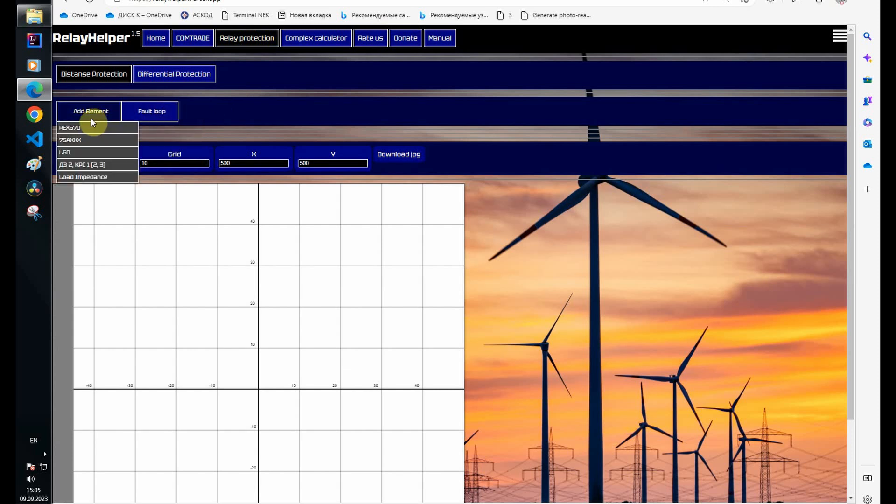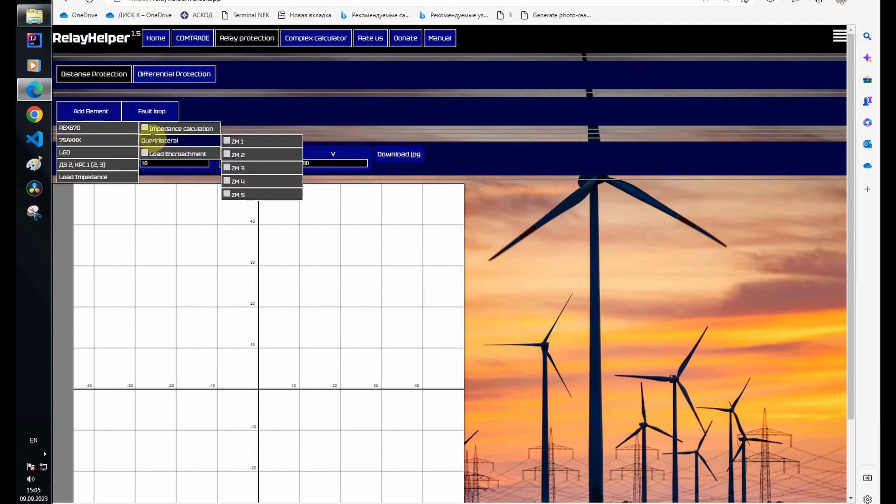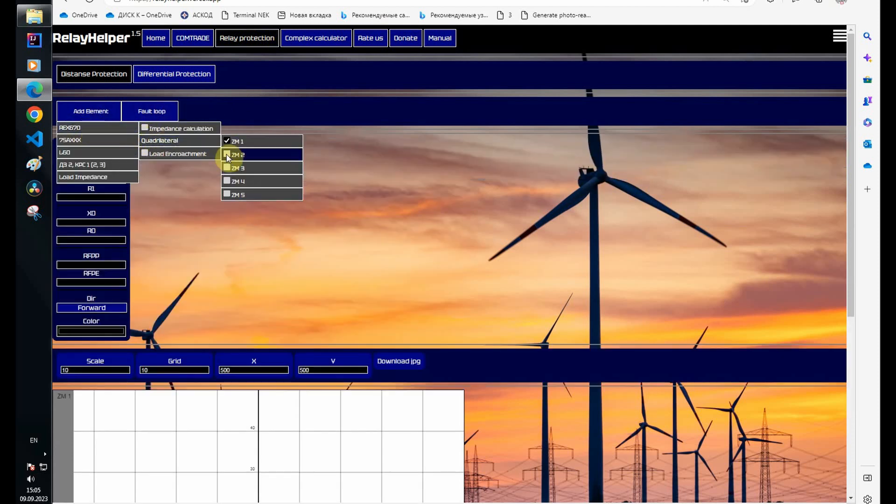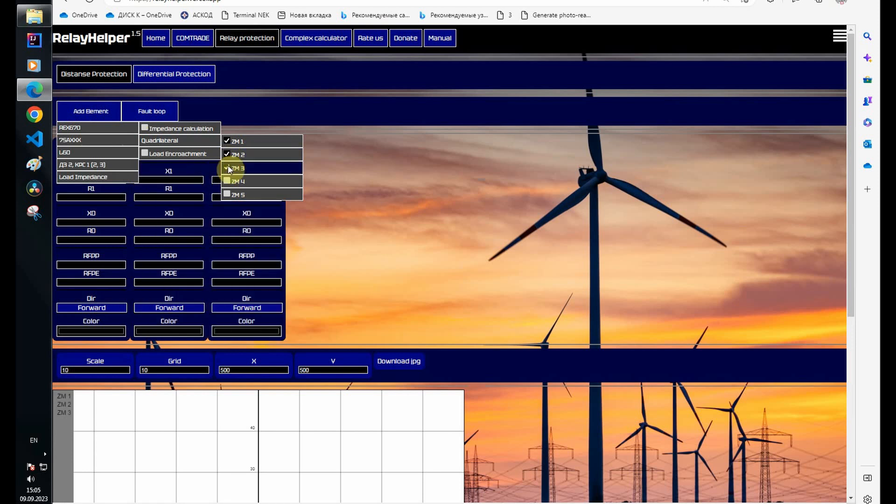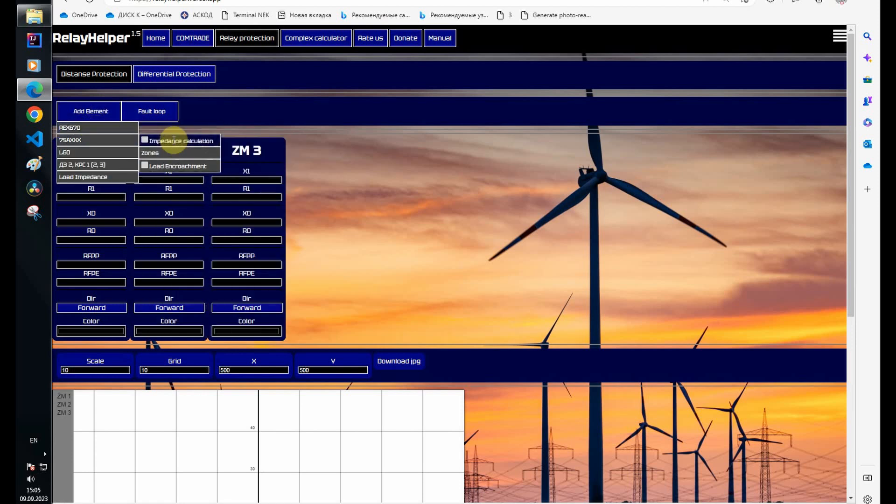I will enter the zone settings. The relay has three zones connected to a 330 kilovolt winding current transformer and I'll show a load encroachment.